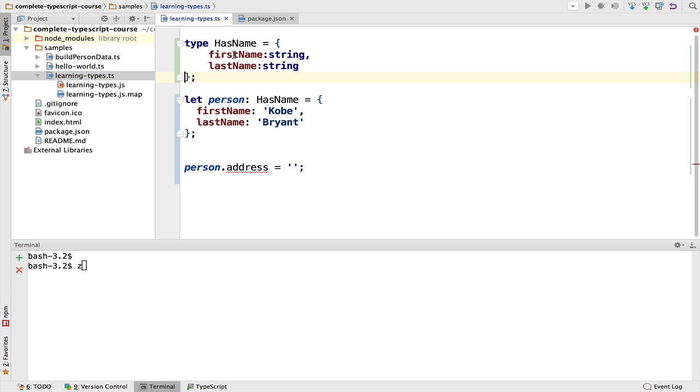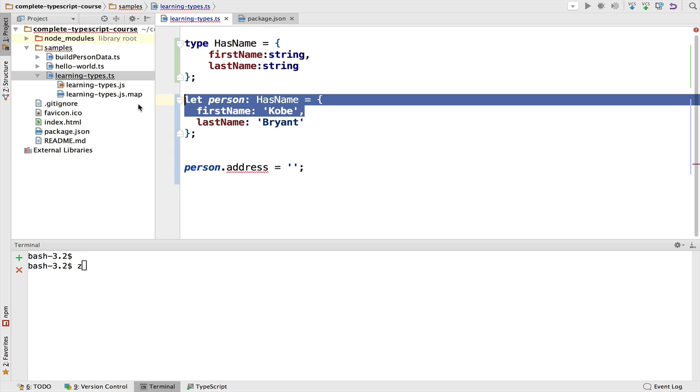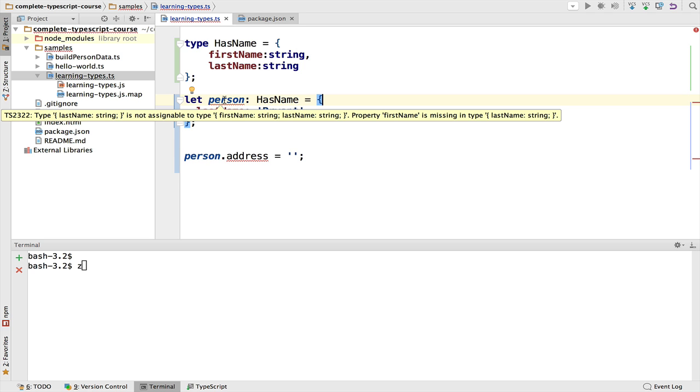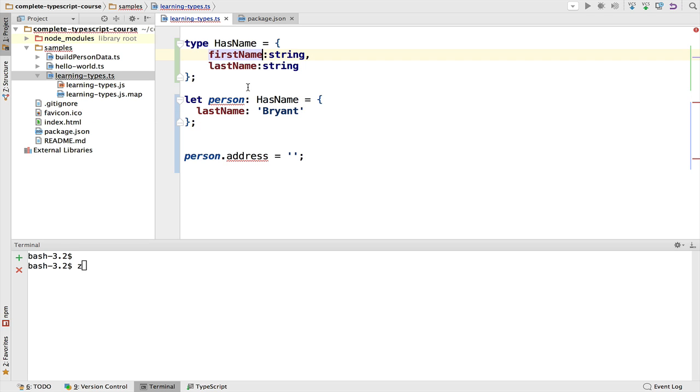It's also possible to say that, for example, the last name property is mandatory but maybe the first name property is optional. So let's say that, for example, we only had the last name. Right now this will give us a compilation error saying that the property first name is missing, but if we define it as optional using this syntax, now the compilation error disappears.